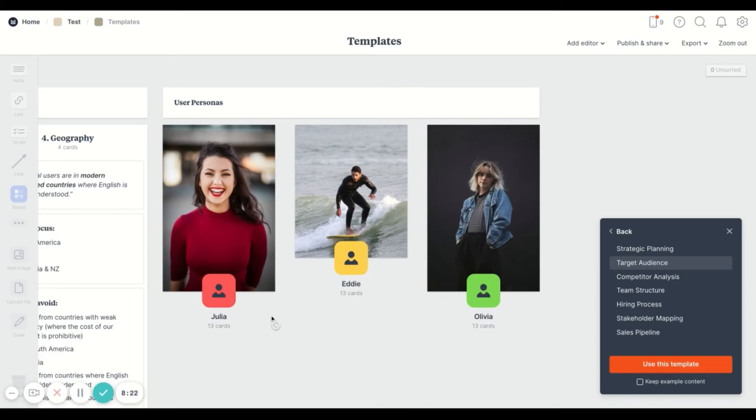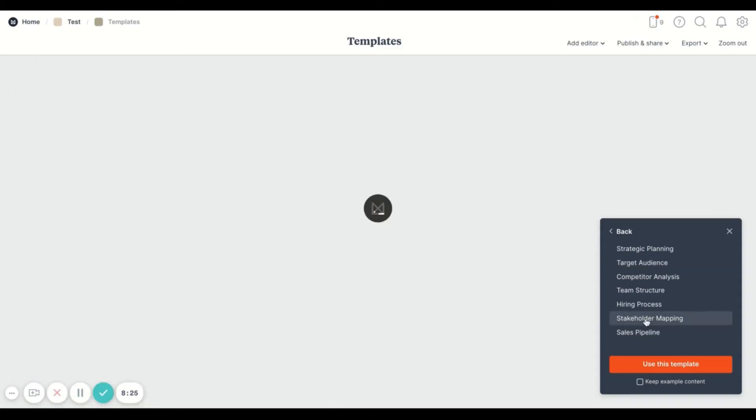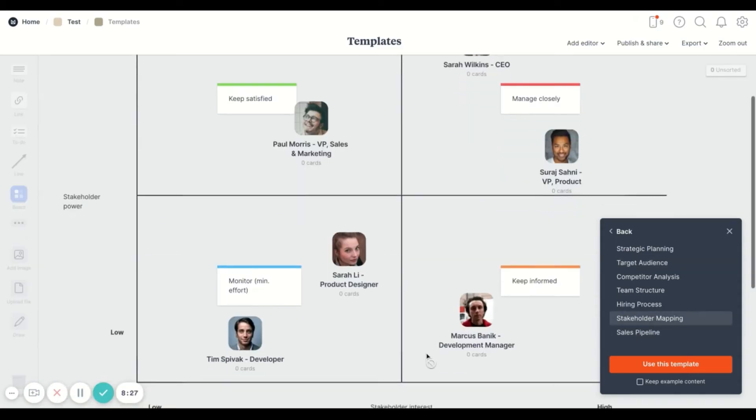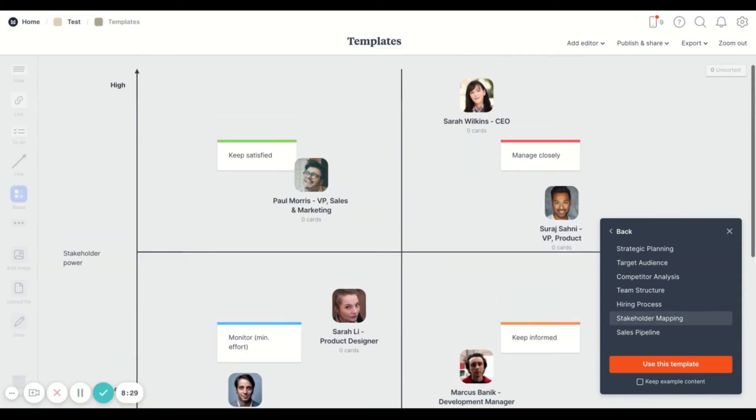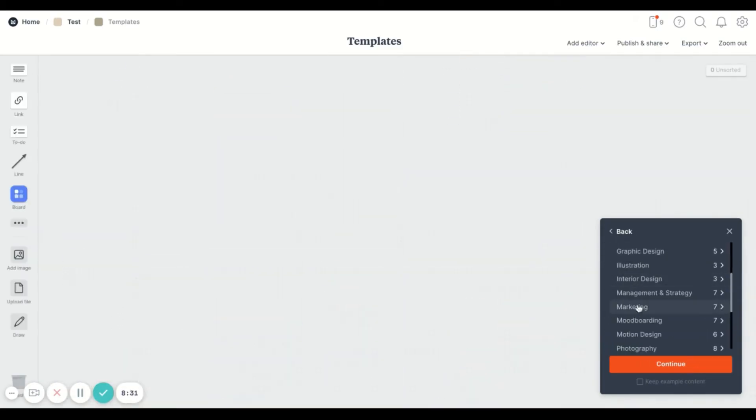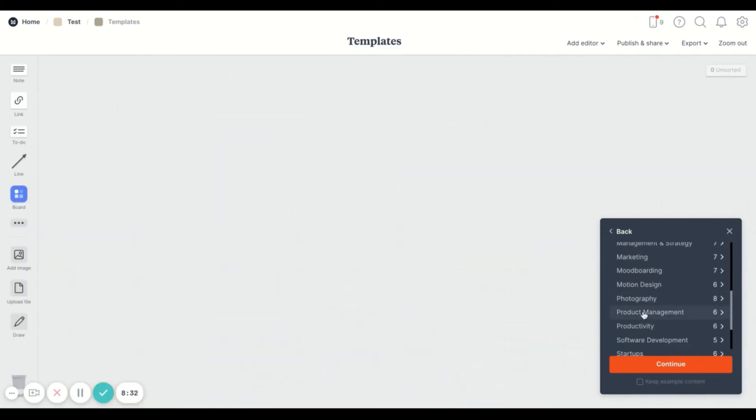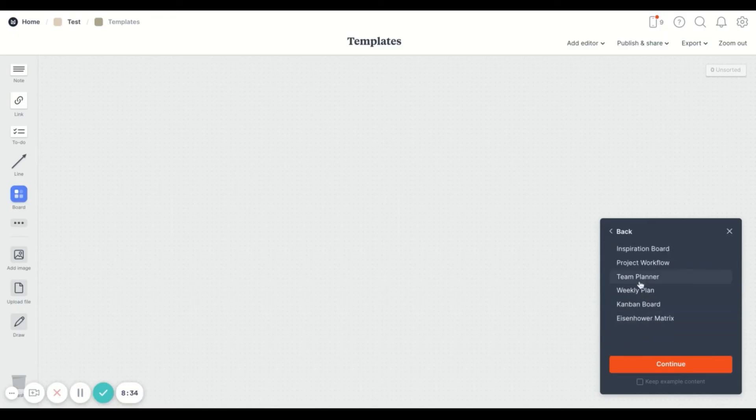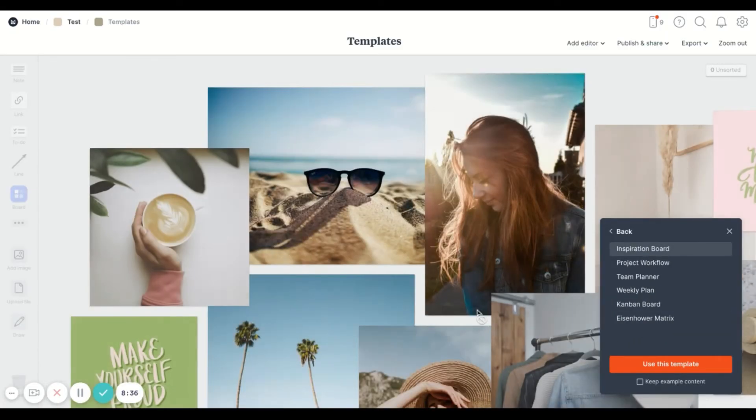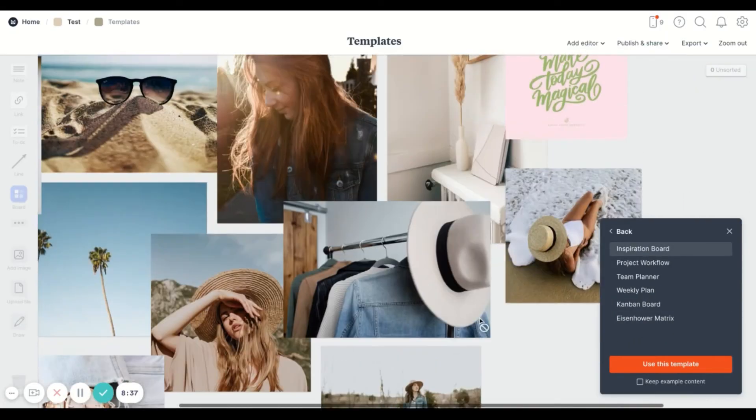But you repurpose it for something else, like maybe a productivity tip or prioritization. There's just a lot that you can draw from and make it your own and customize it.